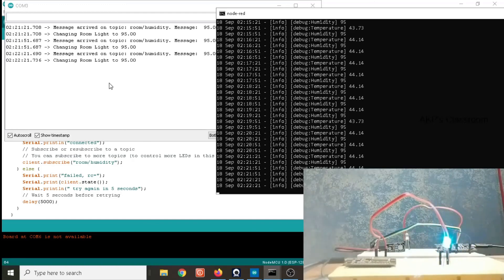By modifying the logic we can control the LED as per our requirement. Through this way we can automate multiple NodeMCU boards using MQTT protocol. Thank you.